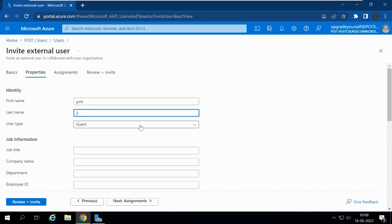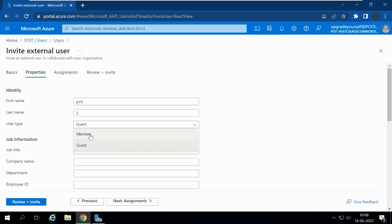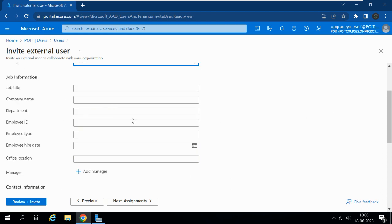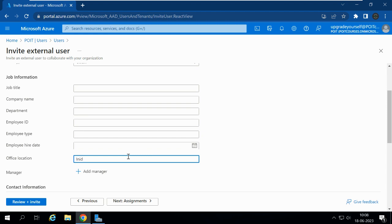The user type is Guest. If you want to give the user type as Member, you can select Member, and that user will have member-level access in the organization. But I want to give guest-level access, so I'm going with Guest. You can also select job title, company name, department, employee ID, employee type, hiring date, and office location. I'll just enter the office location and leave the rest empty.